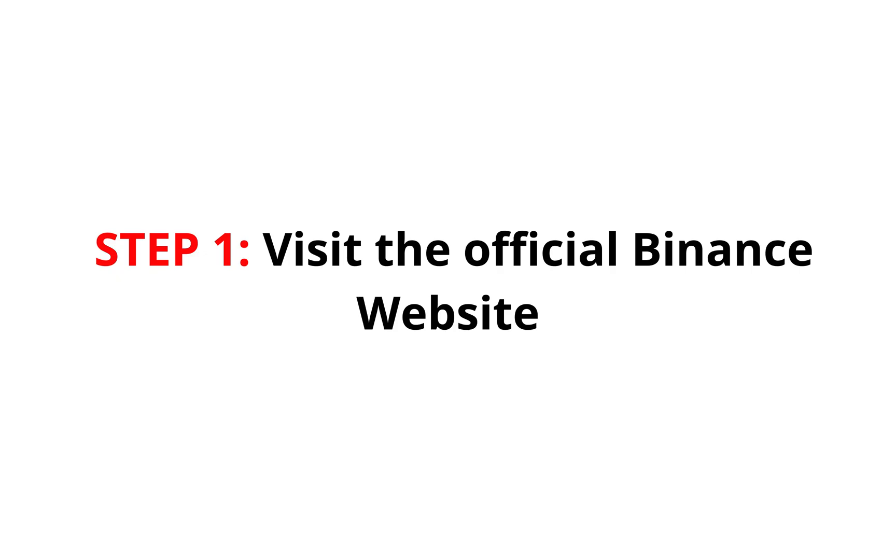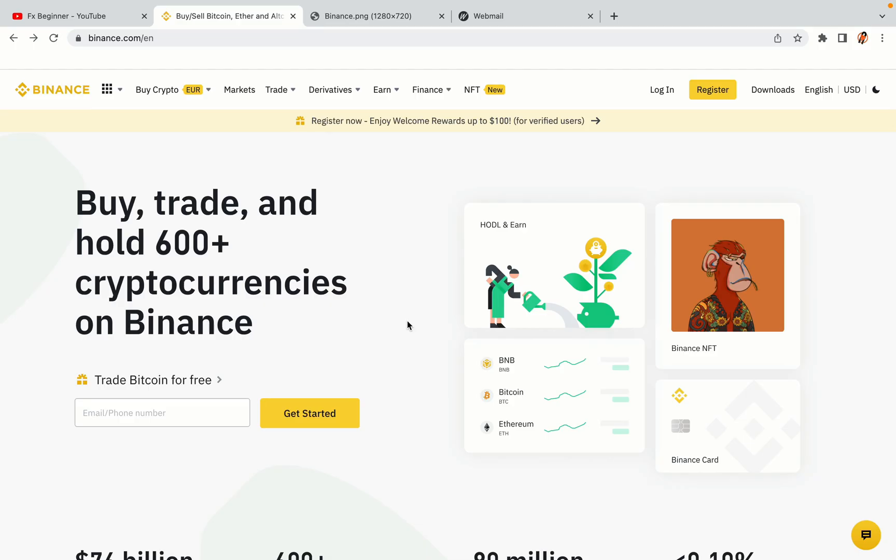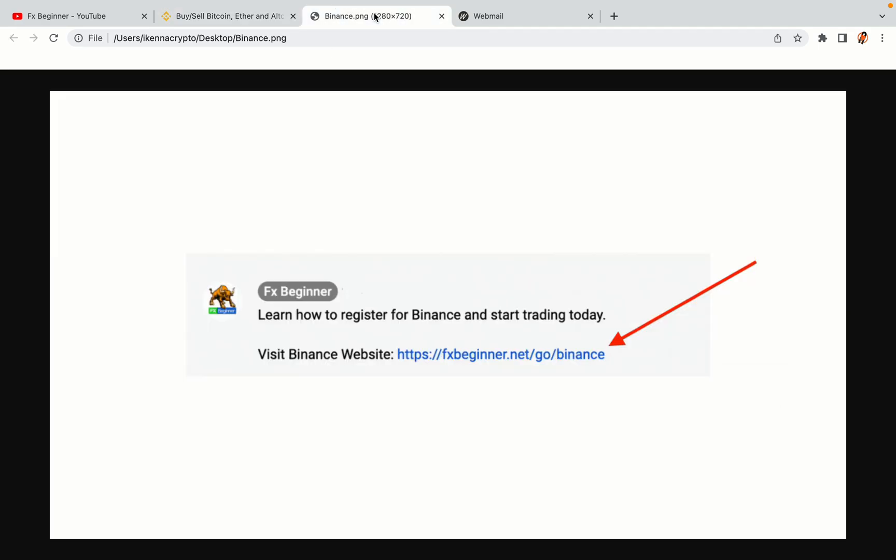Step 1. Visit the official Binance website. In the description of this video, I have provided the link to the official Binance website. Do well to use the links to avoid going to the wrong website. When you click the link, you'll be taken to the official Binance website.